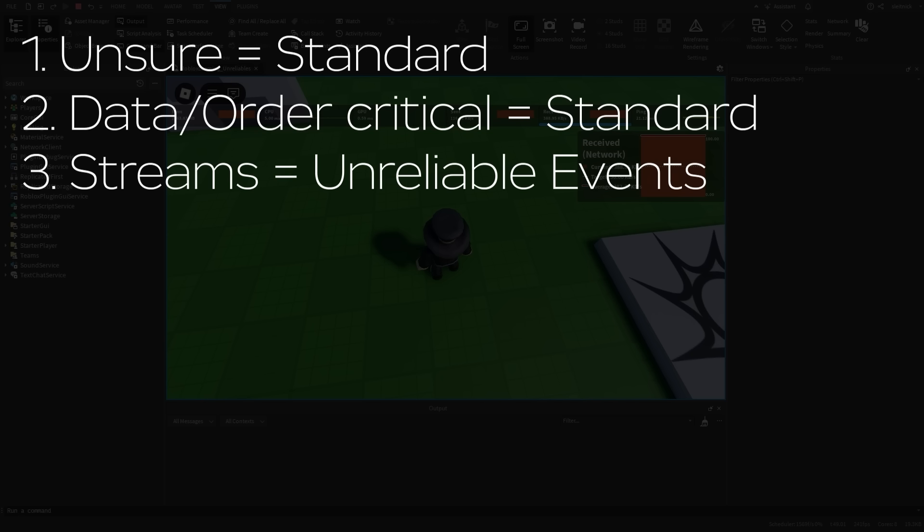Third, if you are sending a stream of data, such as bits of data at a high frequency, then unreliable remote events might be a better fit.